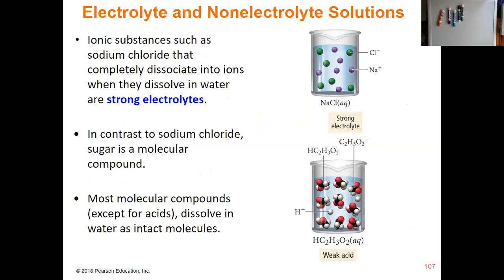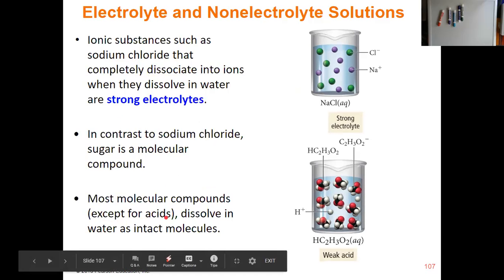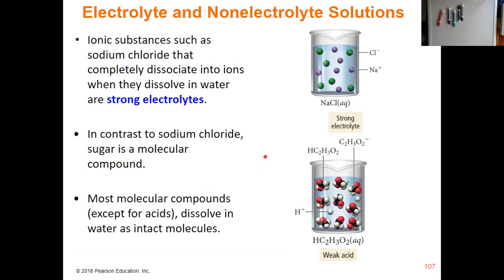With the exception of acids and bases, molecular compounds in general are non-electrolytes. Examples of electrolyte solutions include things like sodium chloride that completely dissociate into ions. Things like acids and bases, even though they are molecular compounds, form ions in solution — hydrogen ions and the conjugate base, or hydroxide ions and the conjugate acid. So the fact that they form ions means that they are electrolytes.